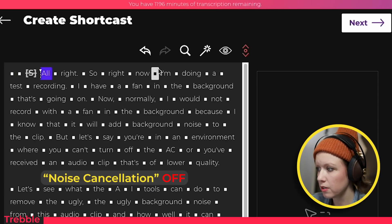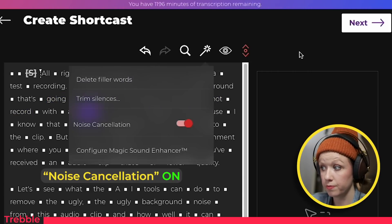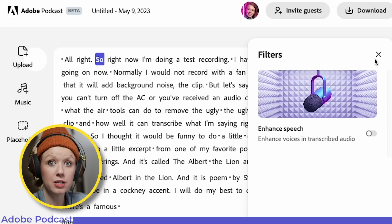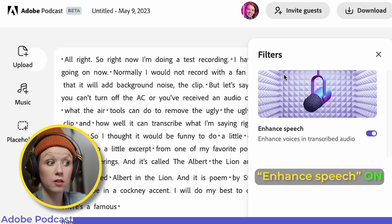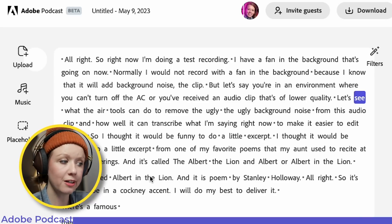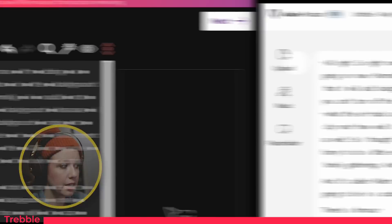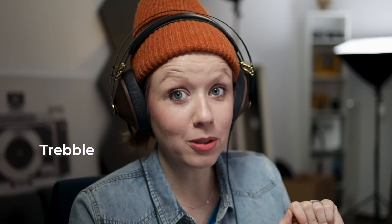Here's what the audio sounds like without noise reduction. Now normally I would not record with a fan in the background. Let's see what it sounds like in Adobe Podcast with enhanced speech on. Adobe Podcast does a better job at removing background noise, but it kind of changes the way I sound. Over in Treble, it sounds more natural. But let's say you're in an environment where you can't turn off the AC — Adobe Podcast needs to improve that filter to have a slider so you can control how intense it is. Otherwise, I think with Treble here, Adobe Podcast is going to get in trouble. I would say Treble's result was more natural than Adobe Podcast.